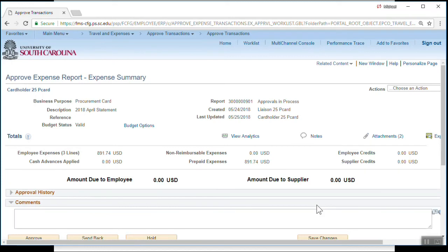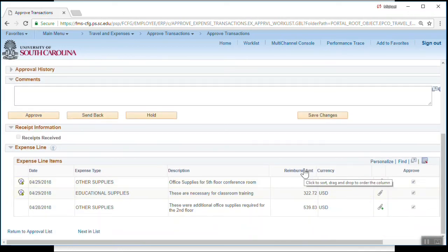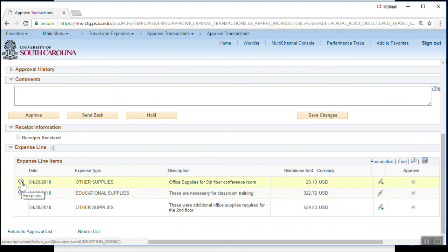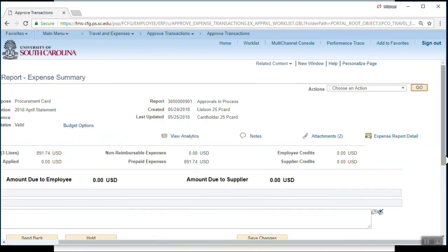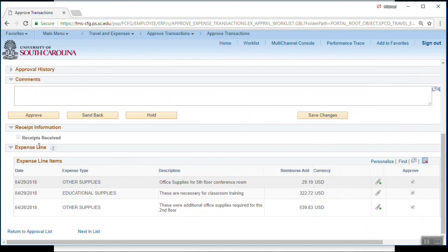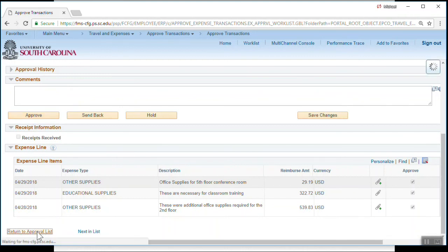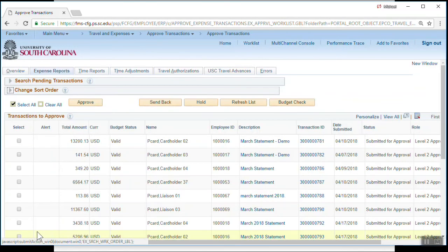This report contained exception comments caused by our replicated training data. To review the exception comments, scroll down on the Approval page and click on the Exception, then click Return to Expense Report. At this point, you could simply click the Approval button to approve the expense report. Click Return to Approval list to return to the Approved Transactions page. Transactions may also be approved in summary from the Approved Transactions page; however, reviewing the backup allocation and accuracy of the expense report is required.